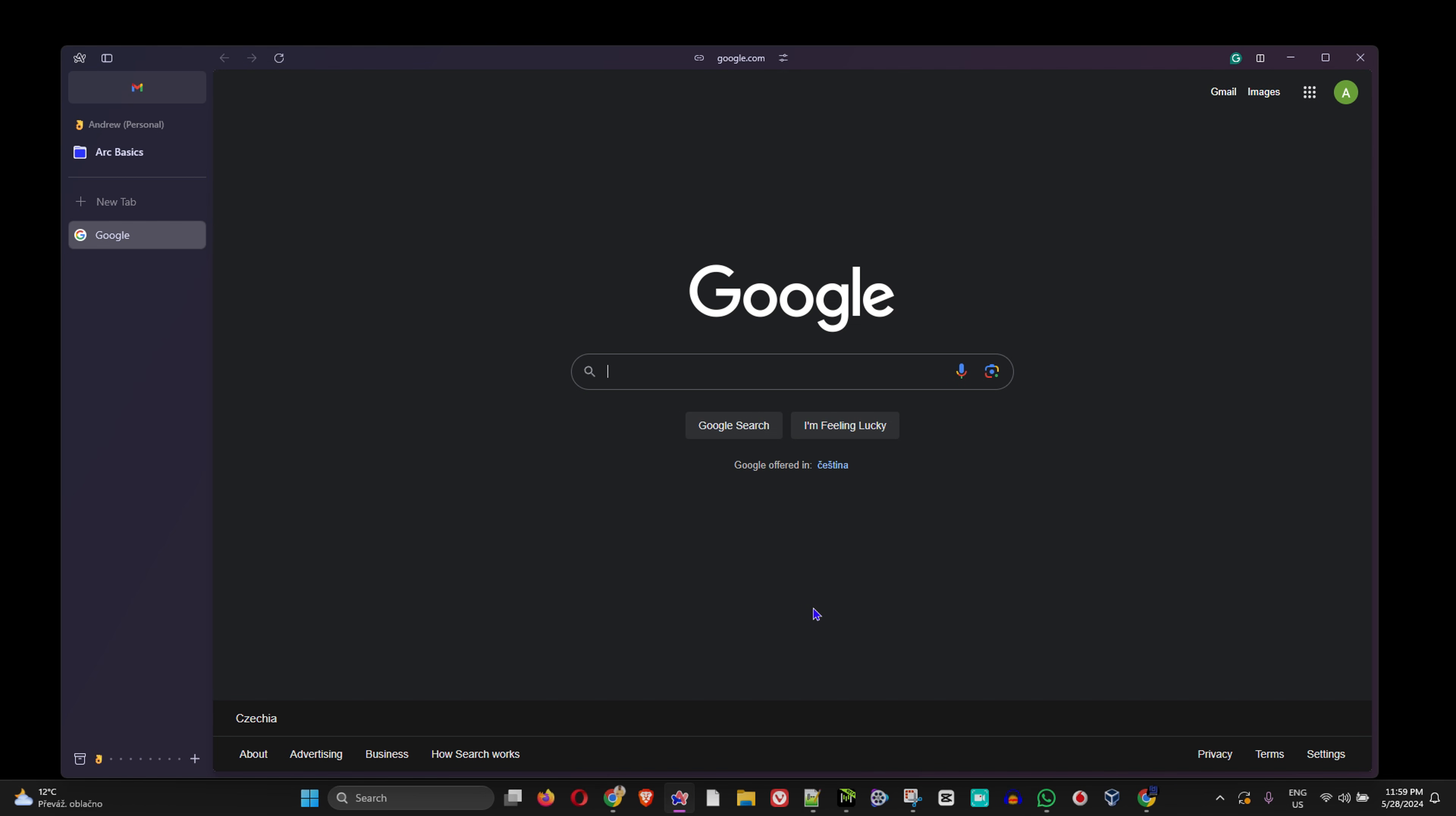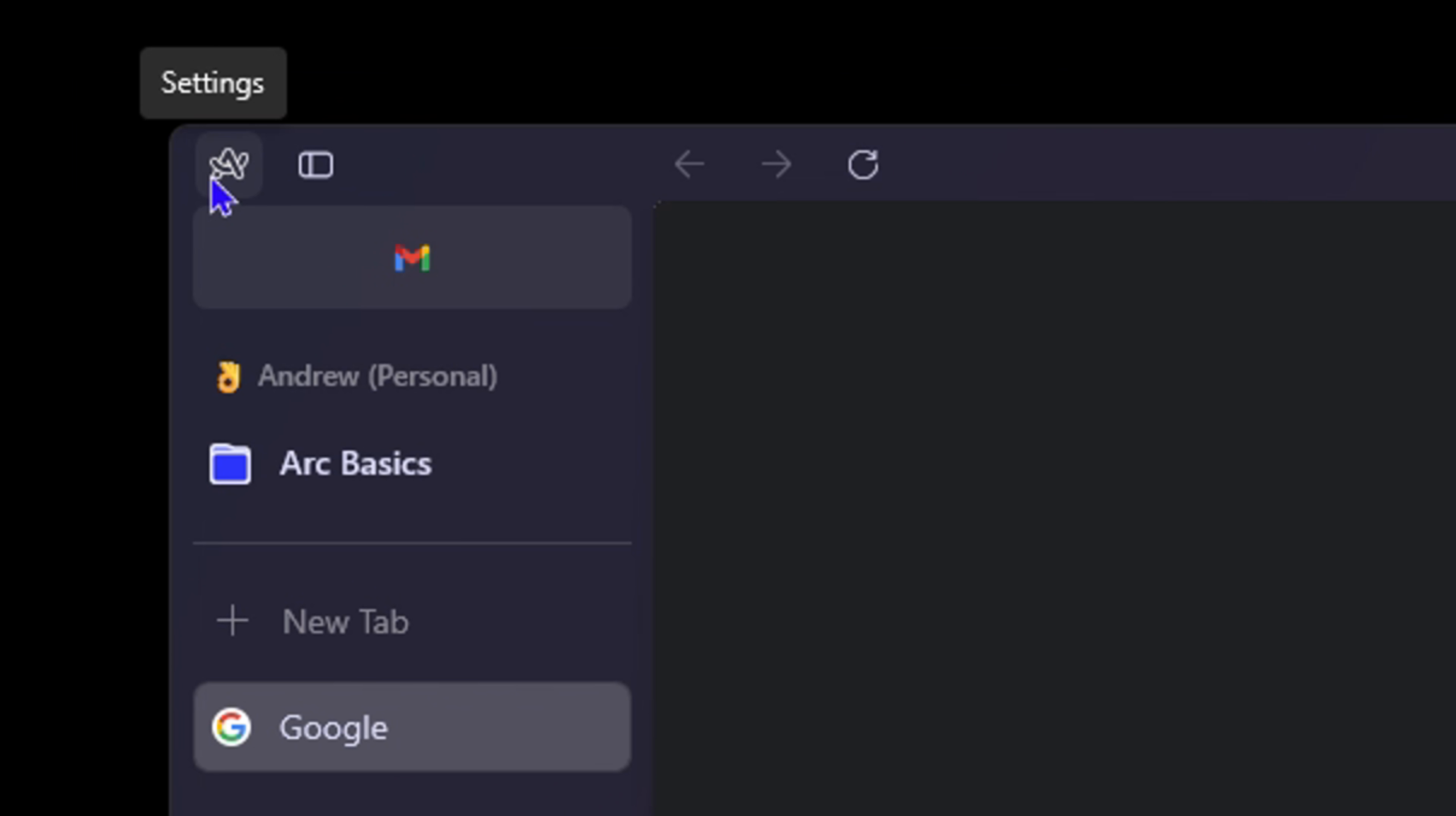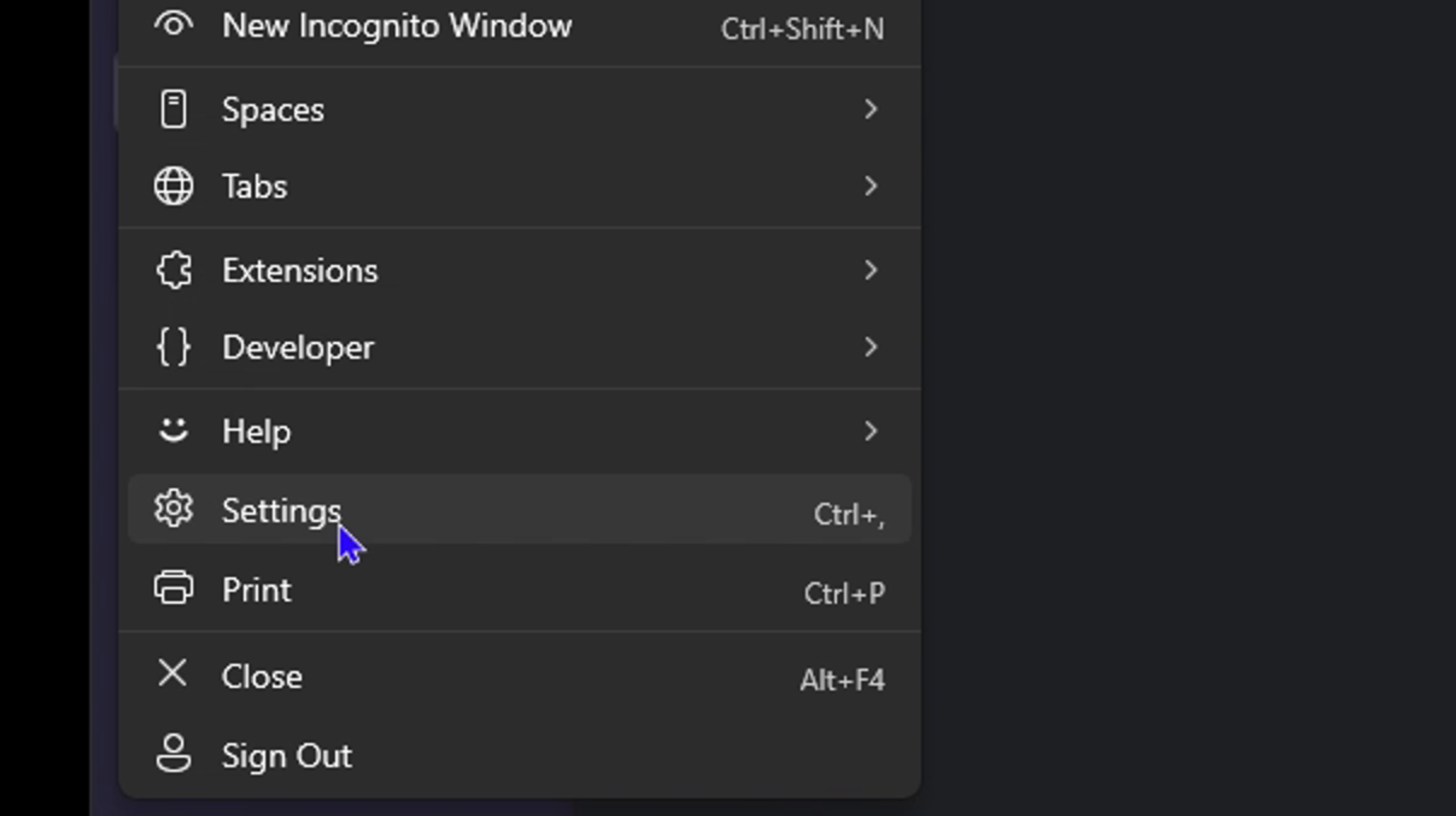Once you're inside the Arc browser, all you have to do is click on the logo in the uppermost left-hand side. You'll see the settings icon there. Click on that, then click on Settings.